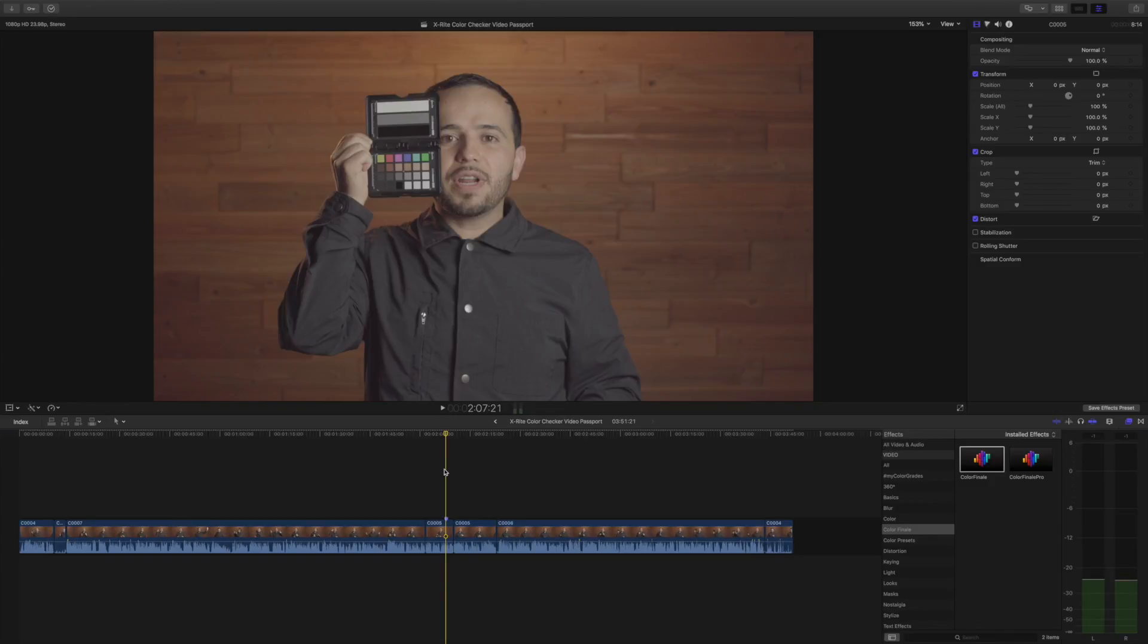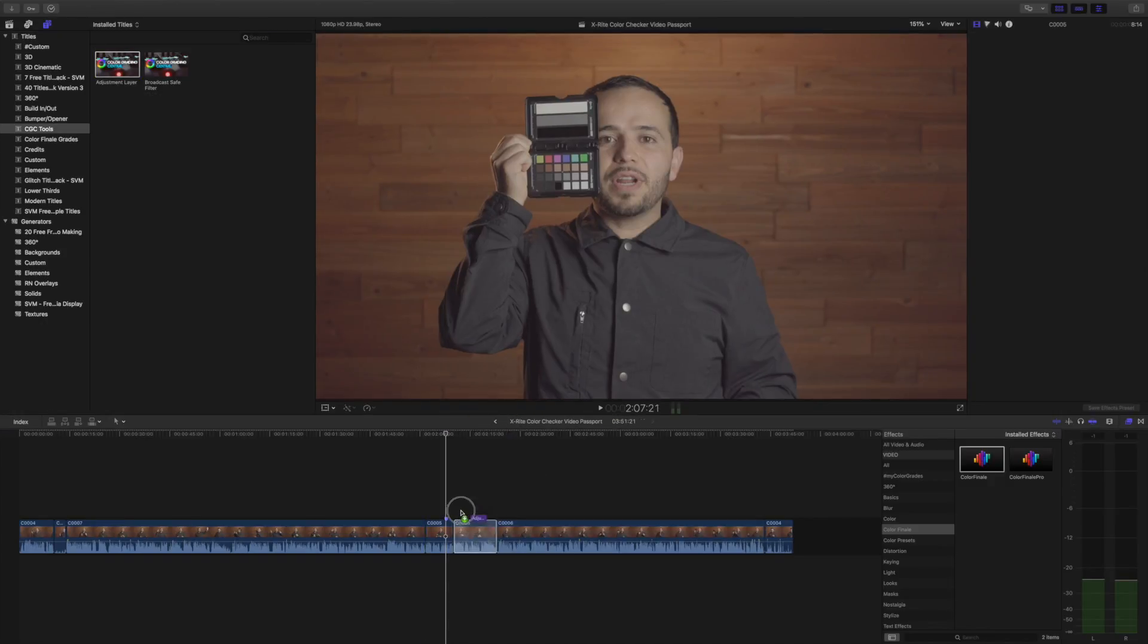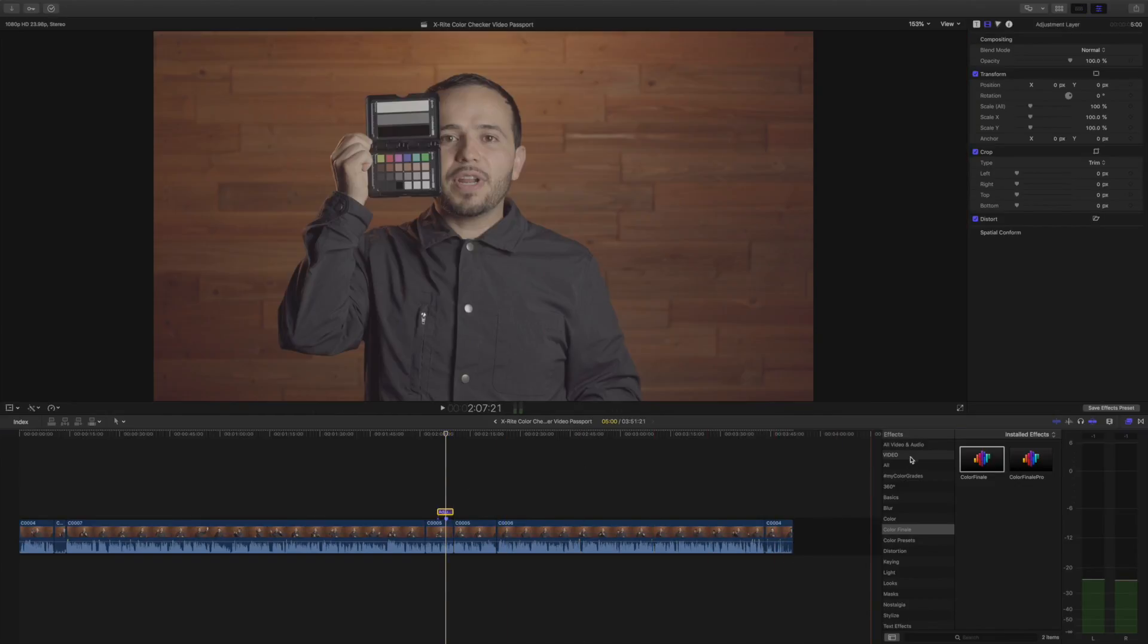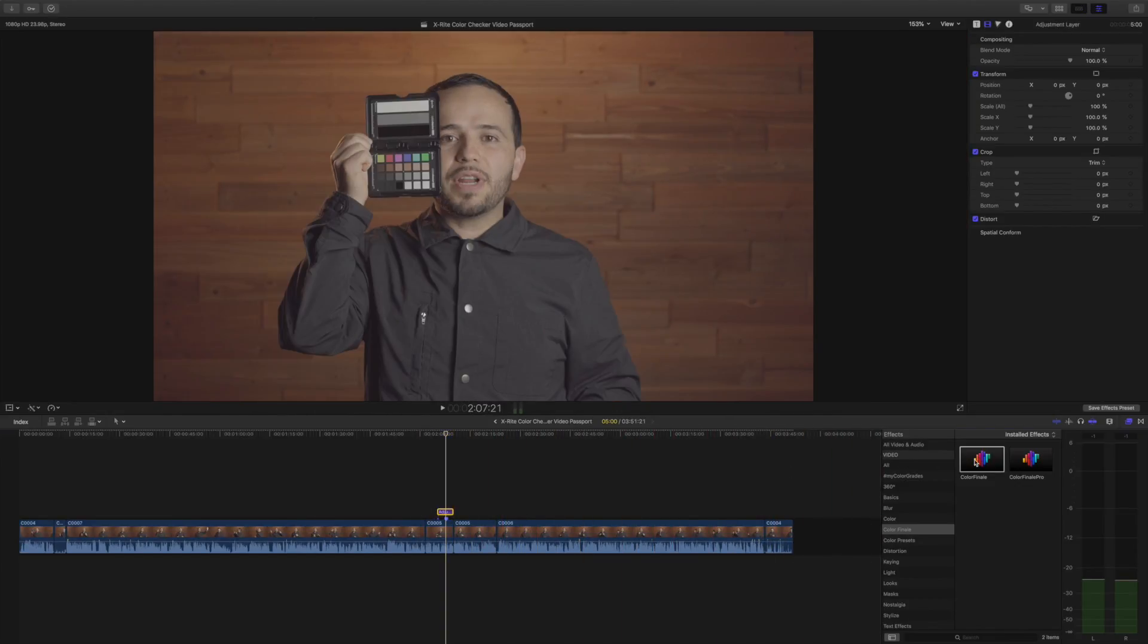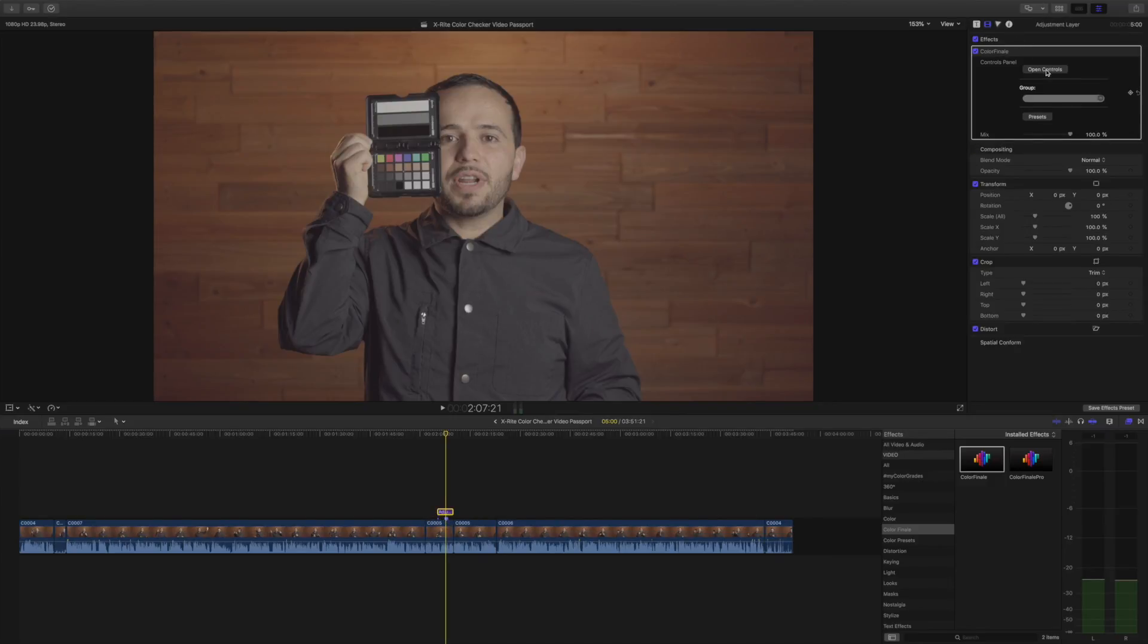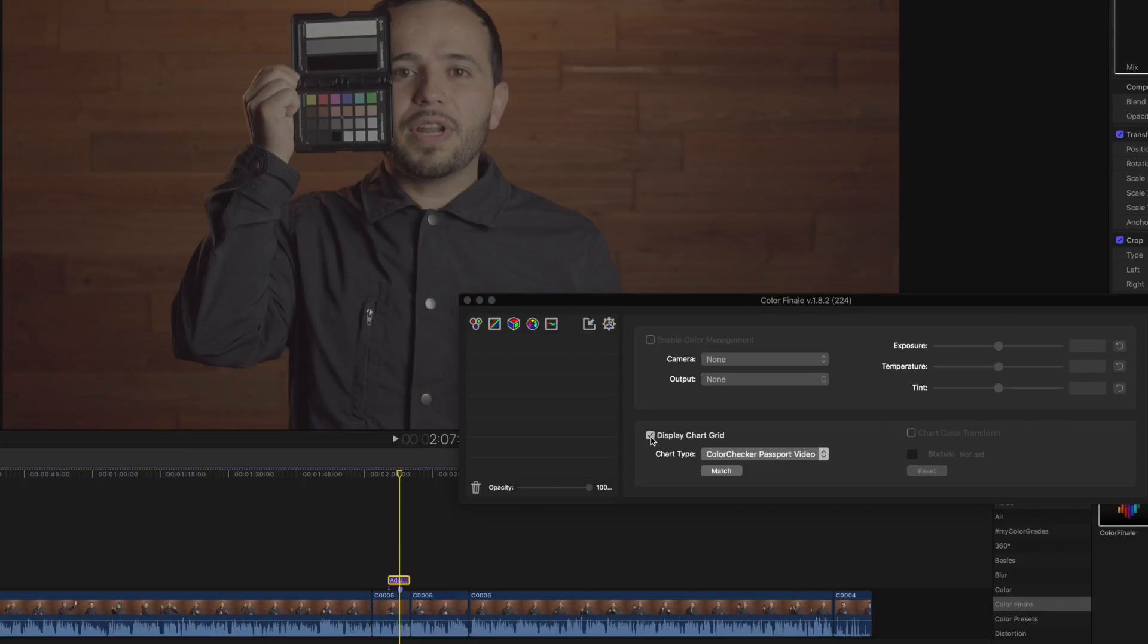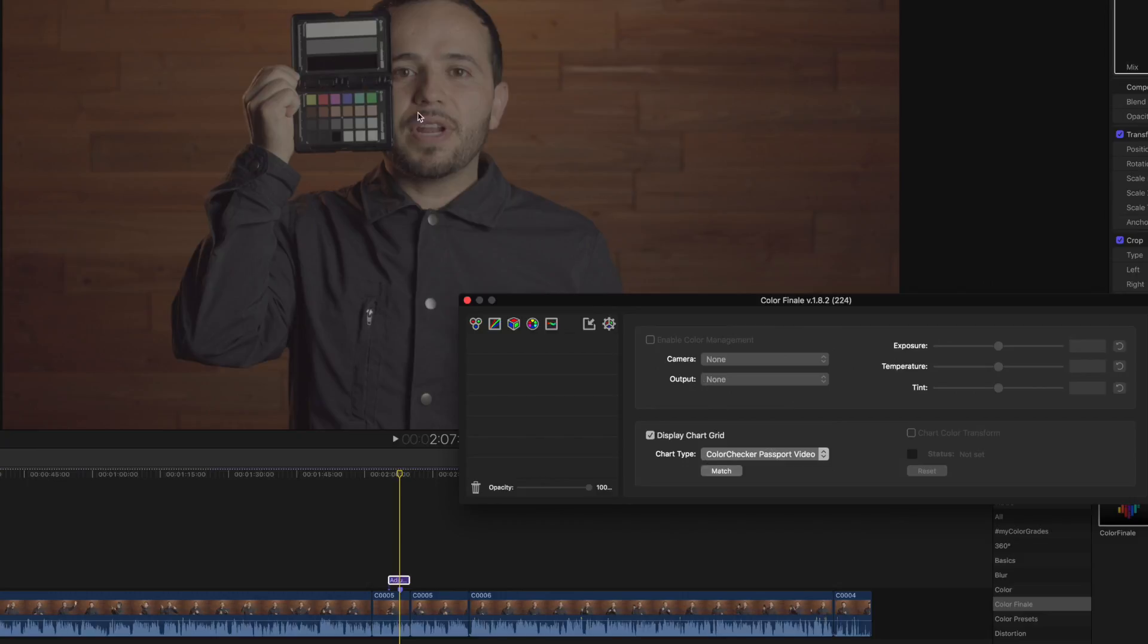First of all, I shot this in S-Log2, which is a flat picture profile. Let me bring in an adjustment layer. This is provided by Color Finale. The next thing we do is we're gonna drop the Color Finale plugin to our adjustment layer. I'm gonna go kind of fast. Select Open Controls, select this little wheel, I'm not sure what this is called. And we're gonna select Display Chart Grid. Chart type, you see there's only one option: Color Checker Passport Video, which is this model right here. This is the reason I bought this exact same model.